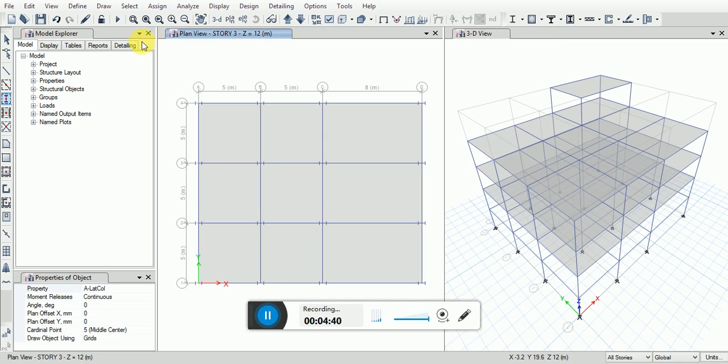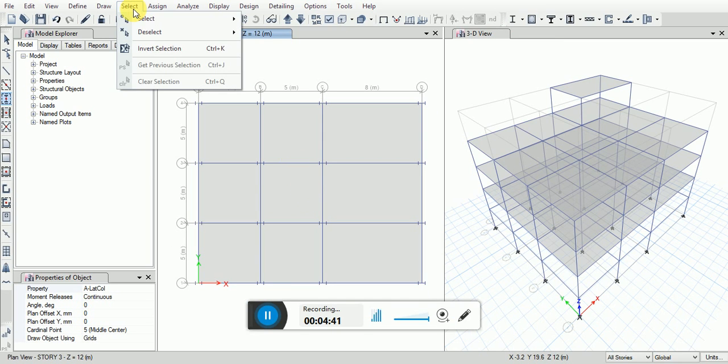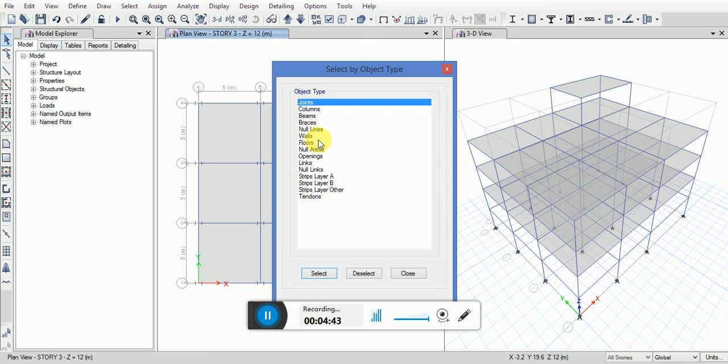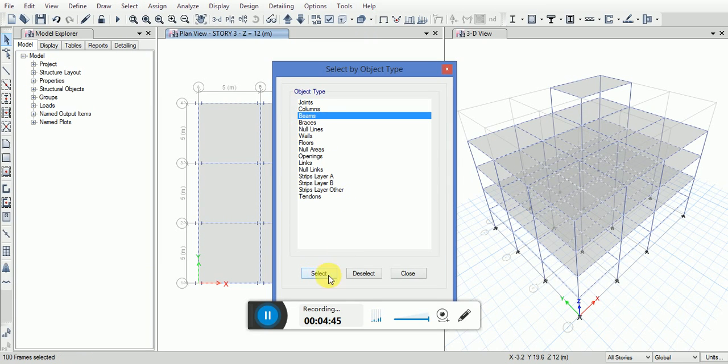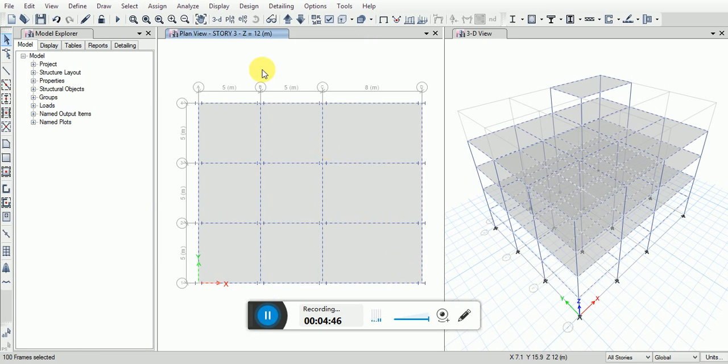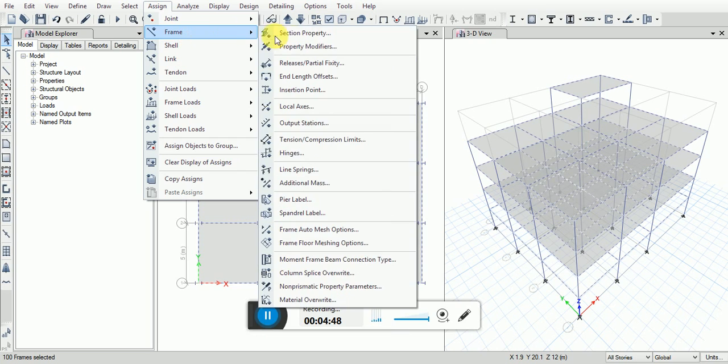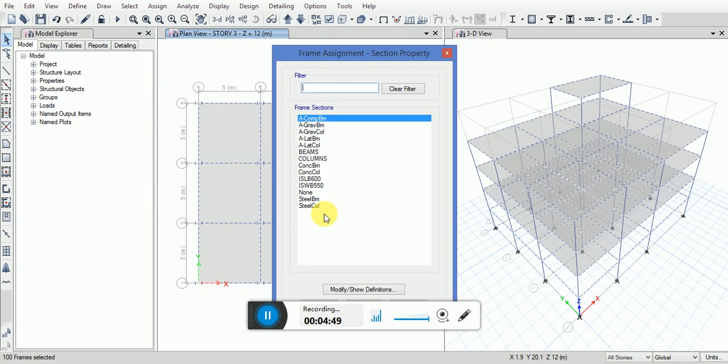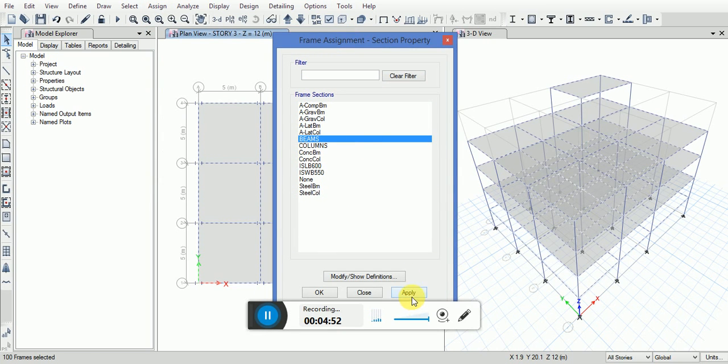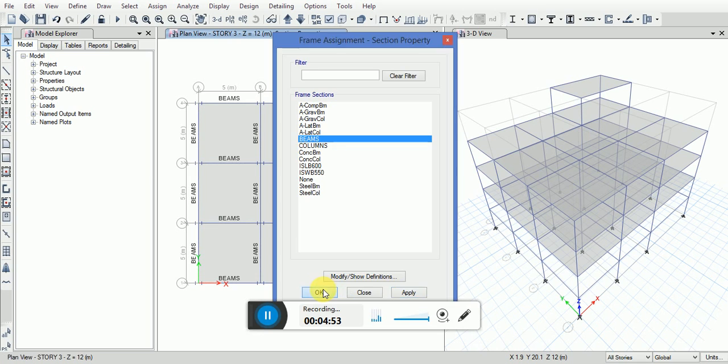Now assigning the properties. Go to select, object type, select beams. Go to assign, frame section, section property, beams. Click on apply, OK.